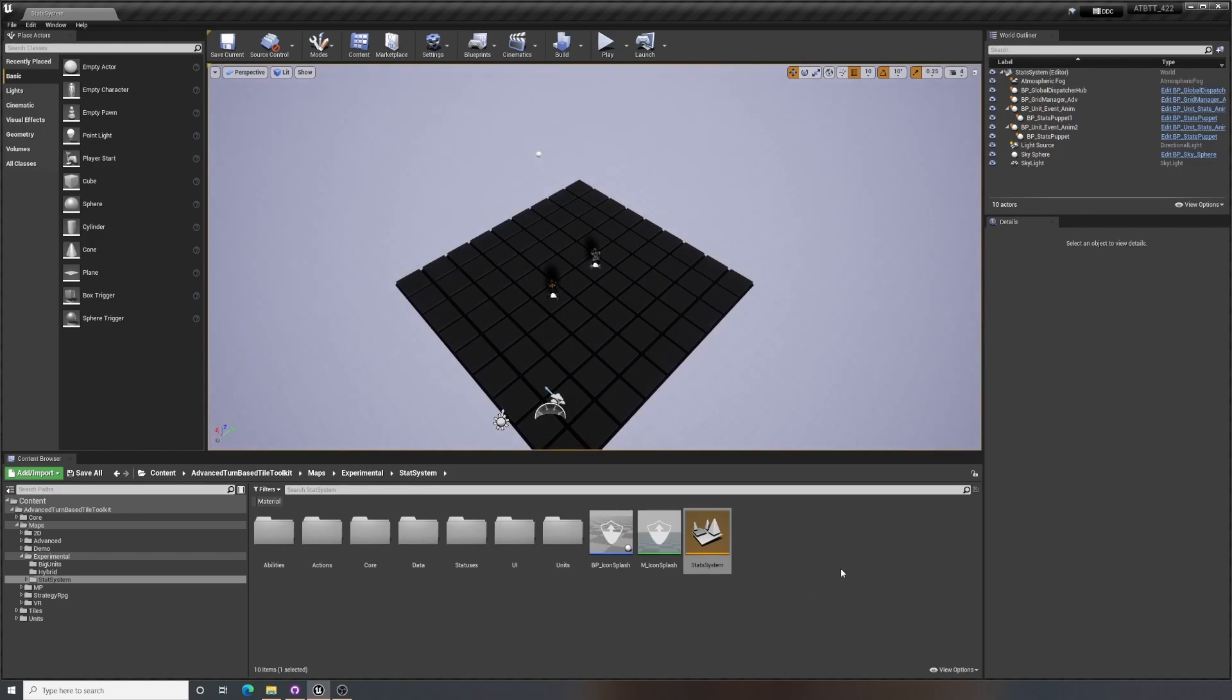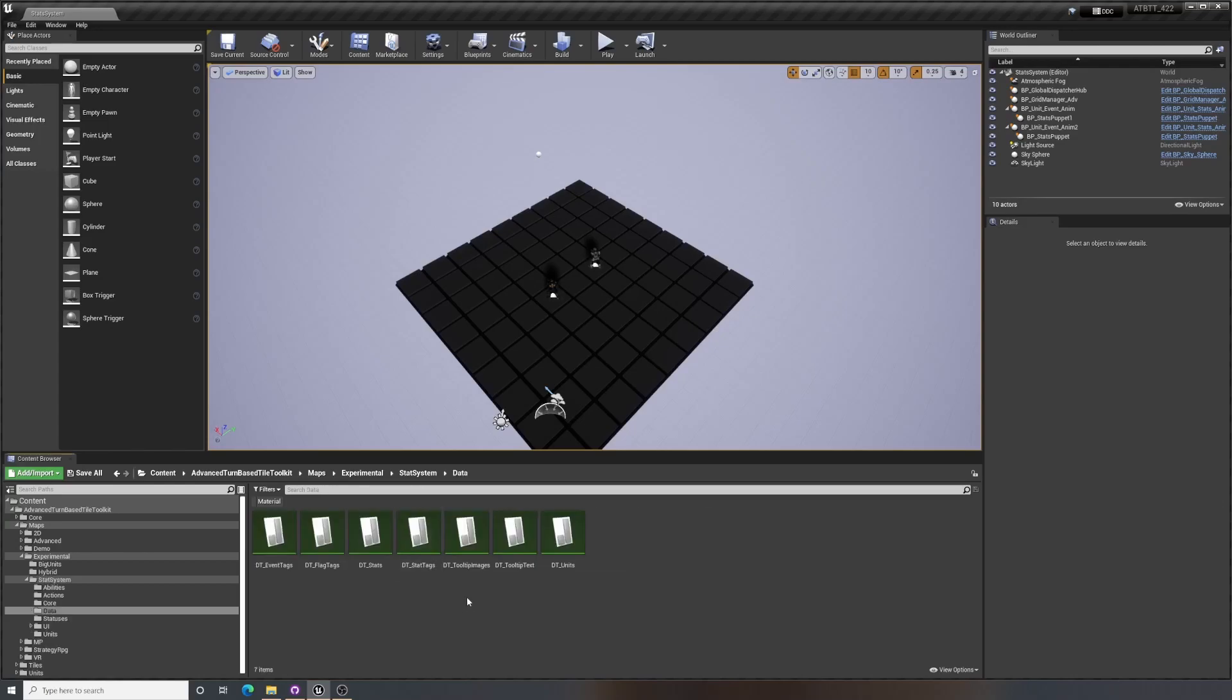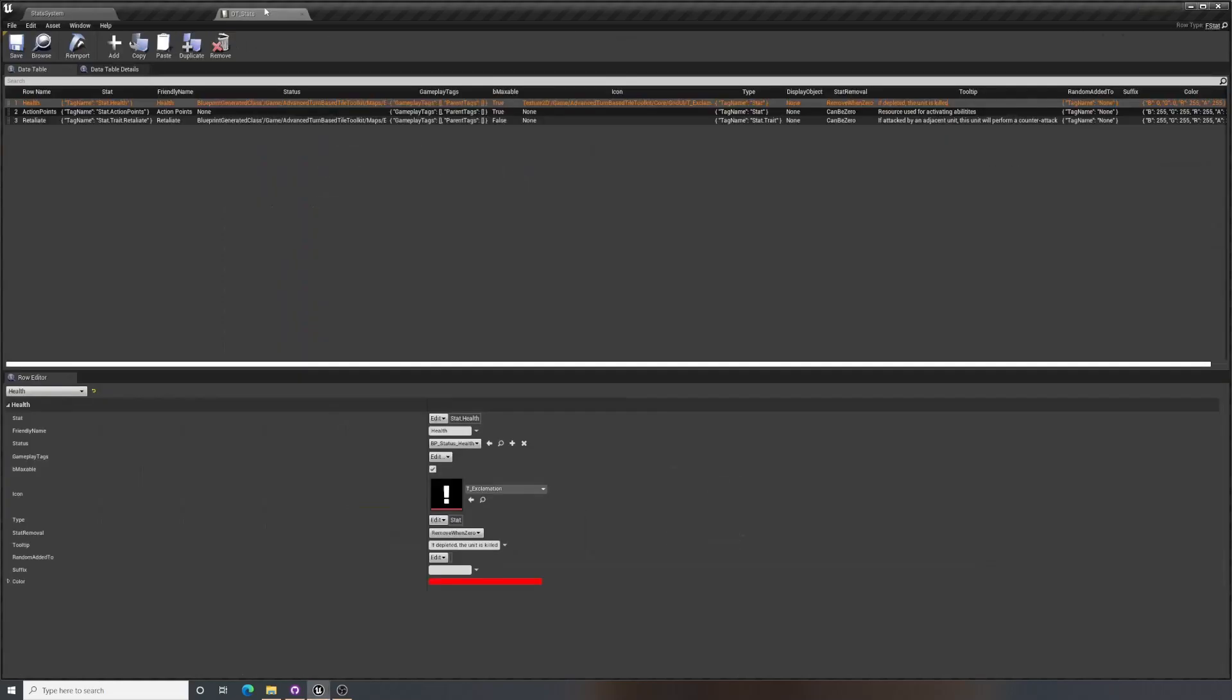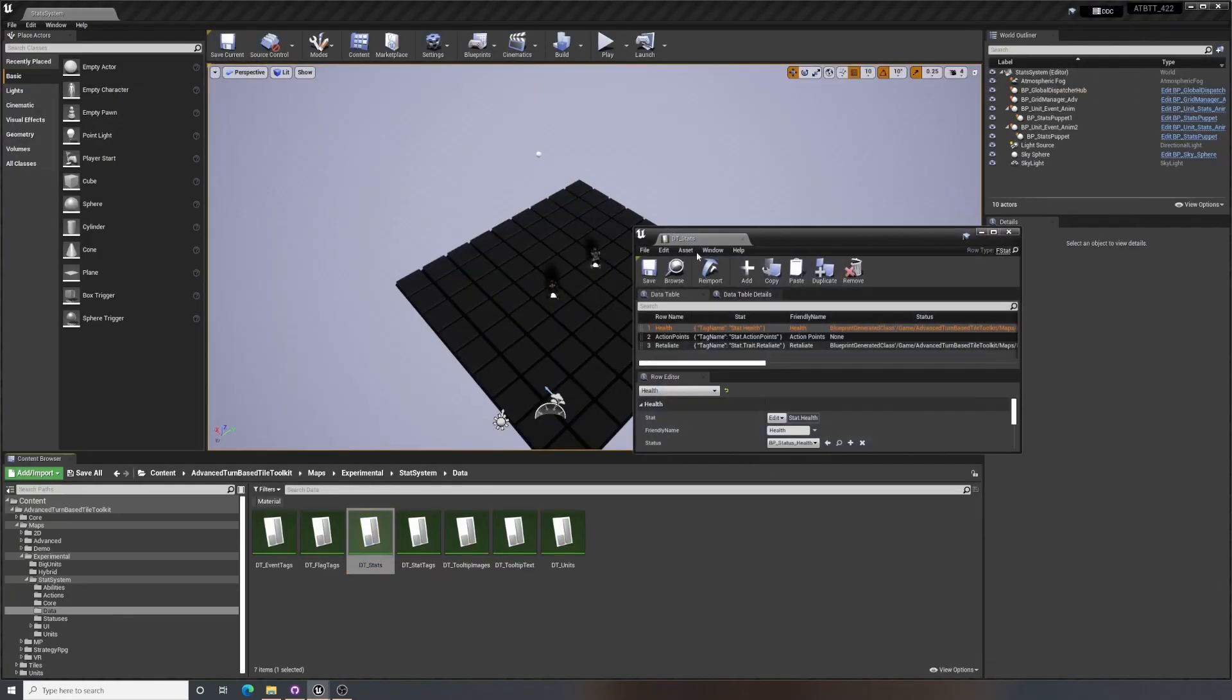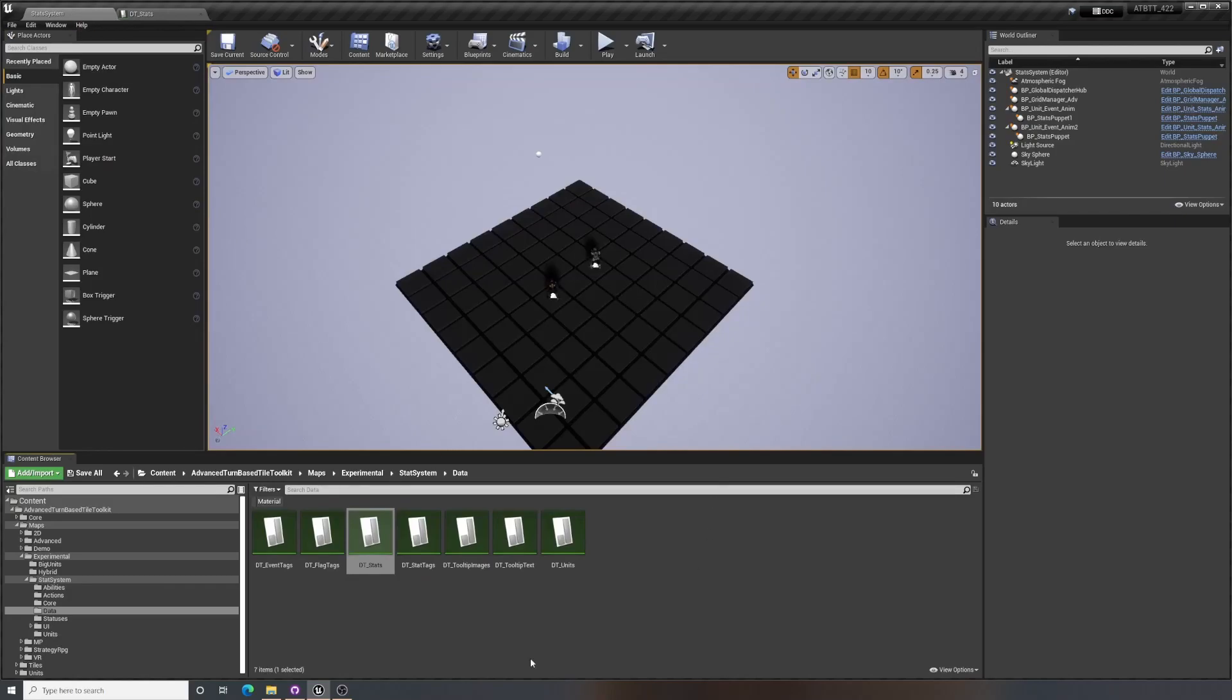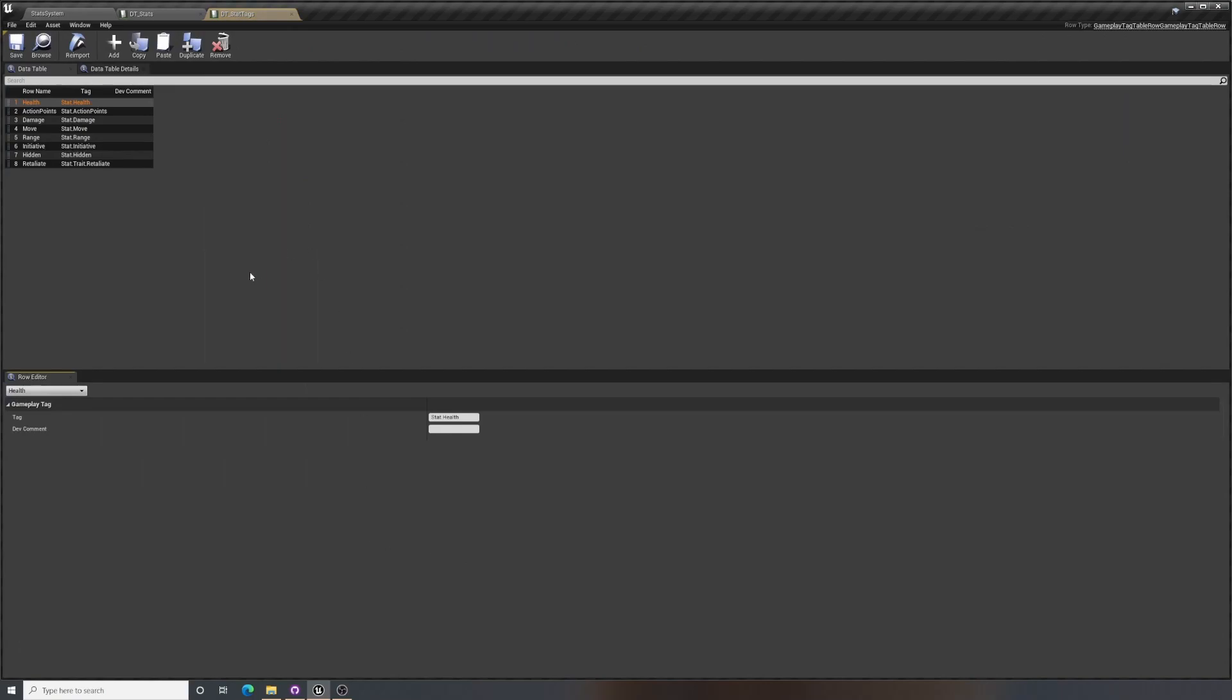Now stats are defined in data tables as gameplay tags and as other kinds of data as well. So we have DT stats here, which we can use. And this has extra information about the stats where you define the behavior of the stats. But you don't actually need to do this to add a simple kind of stat. To do that, you can just add a stat tag. So you're always going to need a stat tag. This is just the gameplay tag of that particular stat without any extra information tied to it.